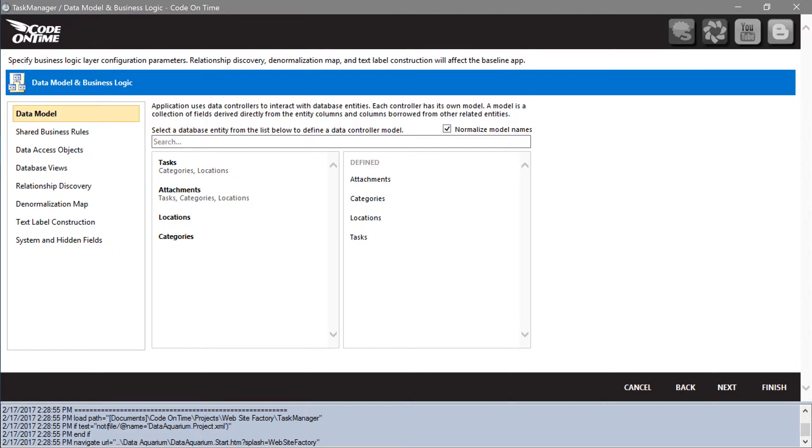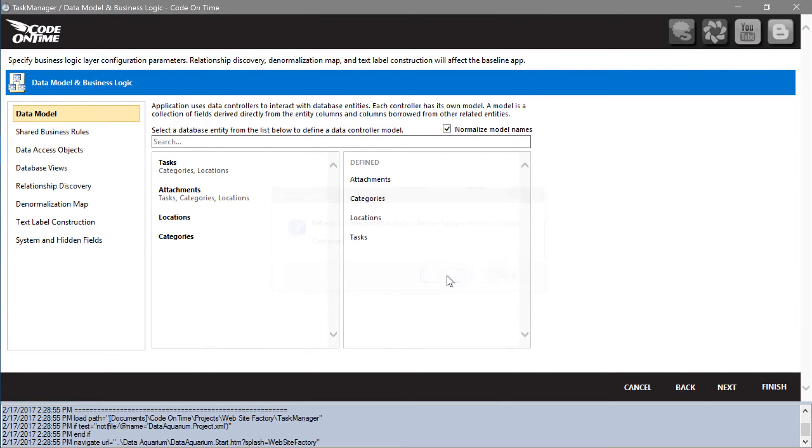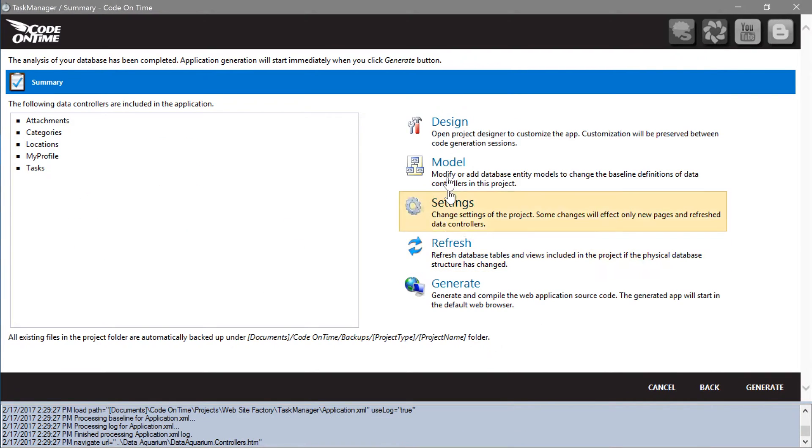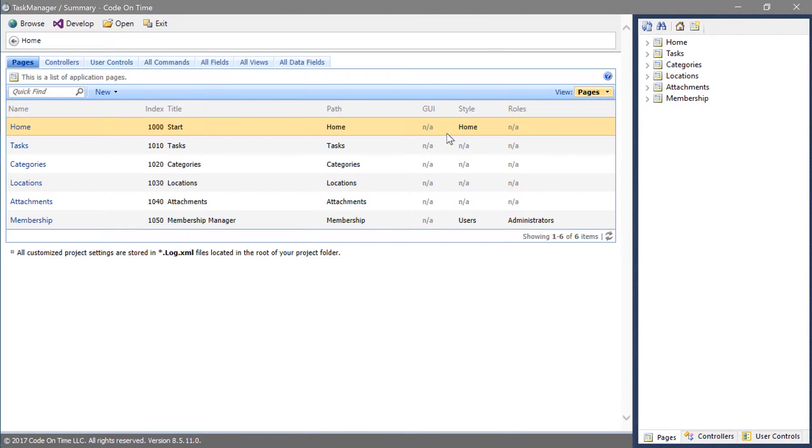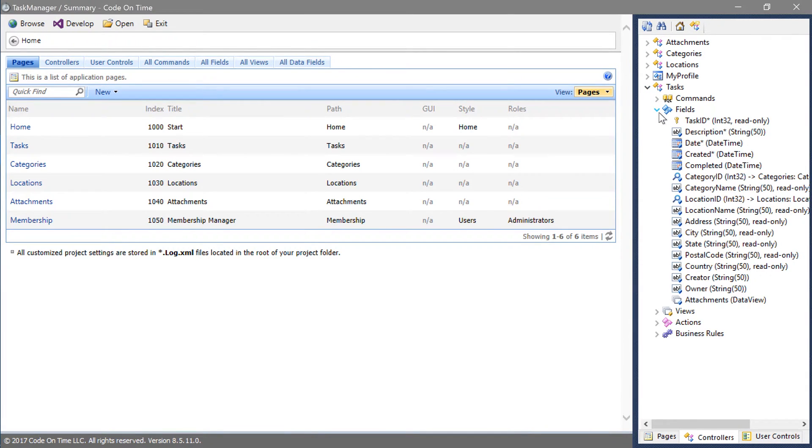We will need to mark these two new fields as a username lookup. Open the project designer. Switch to the controllers tab, expand tasks, and expand fields.